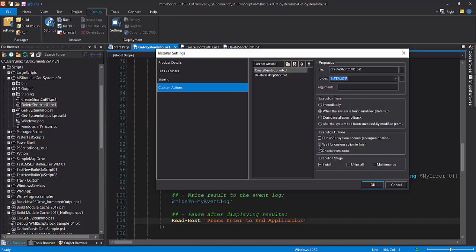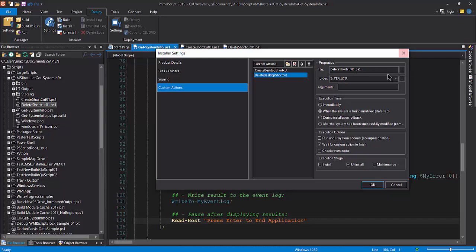The execution time, leave the default check setting. For the execution options, pick wait for the custom action to finish. And in the execution stage, pick install. The installer will execute the create shortcut script during the installation stage only.